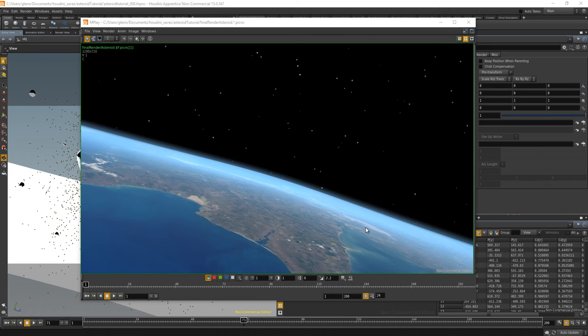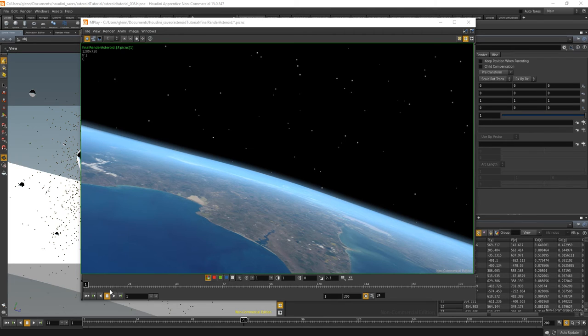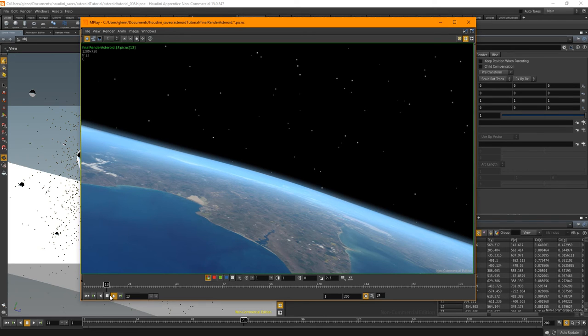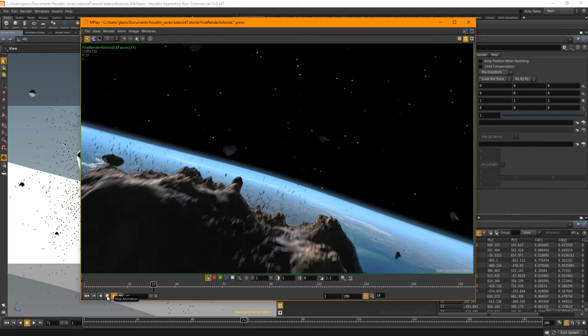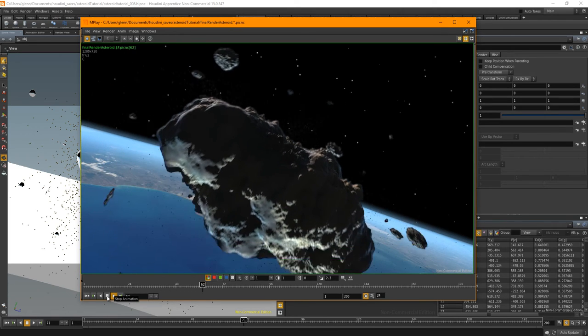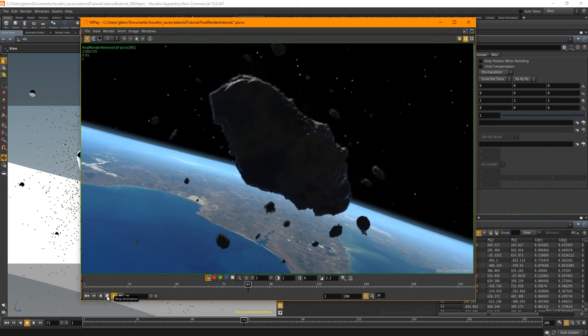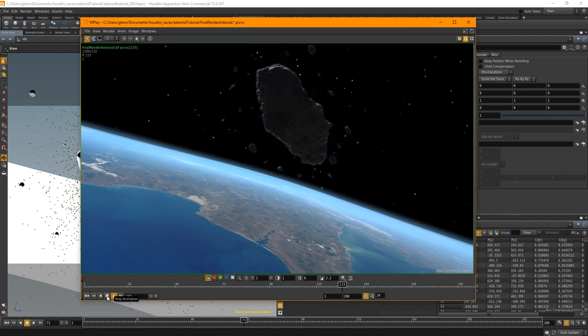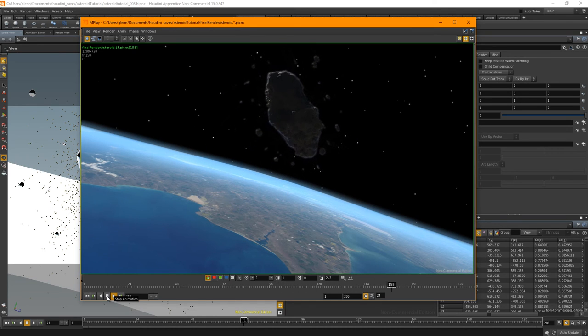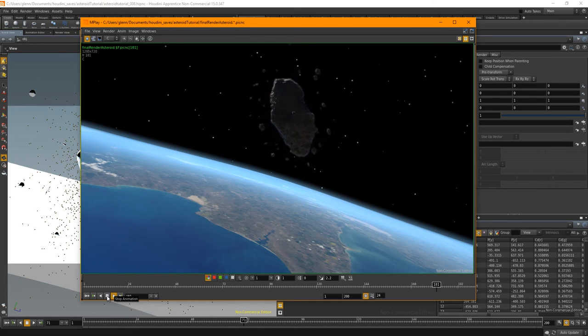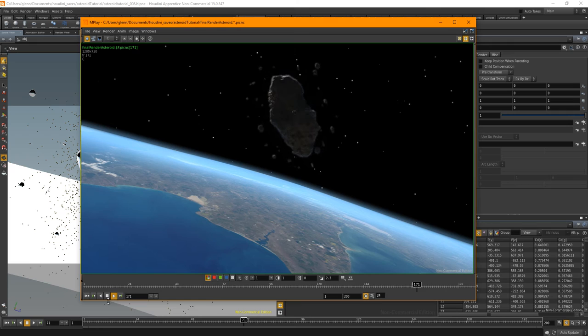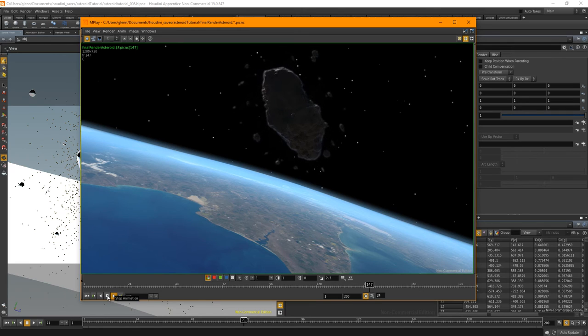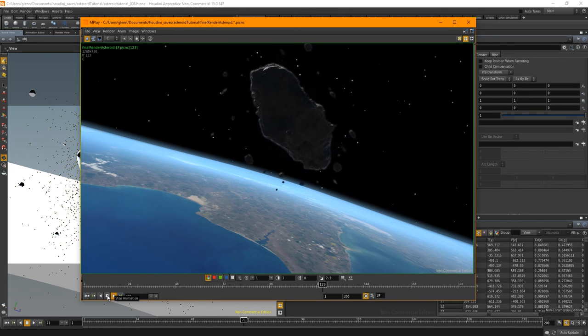Hi this is Glen and this is the introduction to the asteroid tutorial created in Houdini. And over the next three videos you are going to be creating this basically. Pretty simple stuff but it looks quite effective.